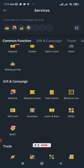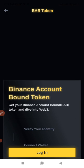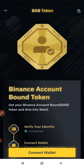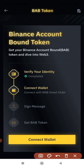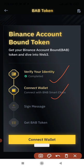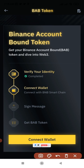Go ahead and click on BAB and let it load up. Once you get your KYC verified, it will let you know that you have verified your KYC. Then you need to connect a wallet.